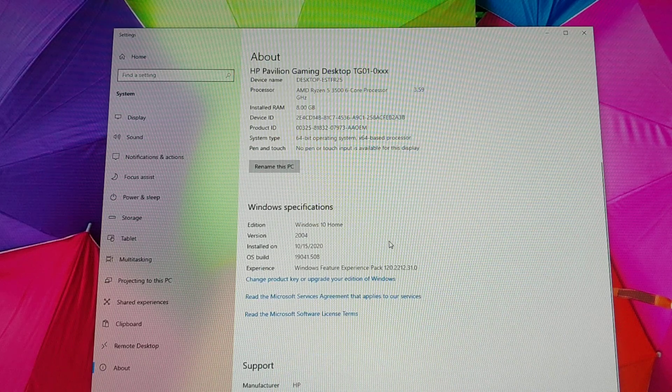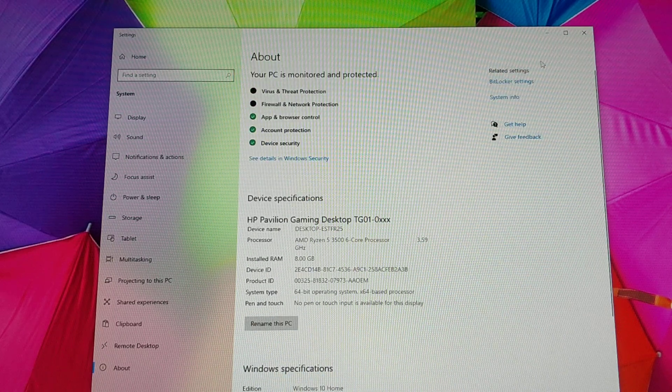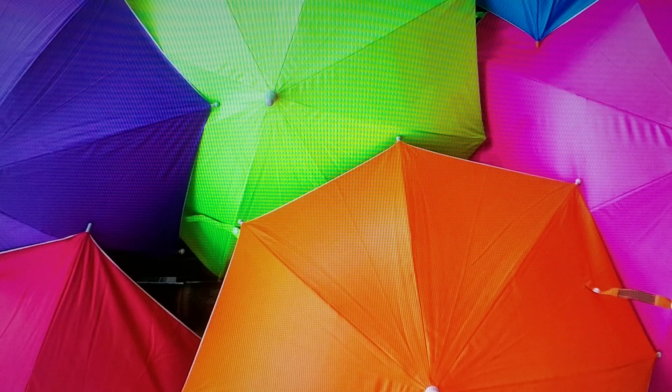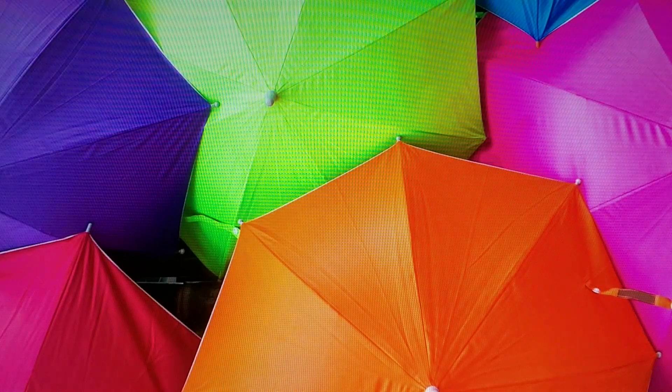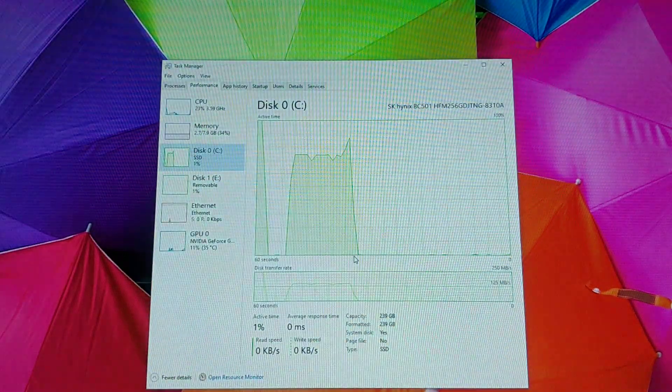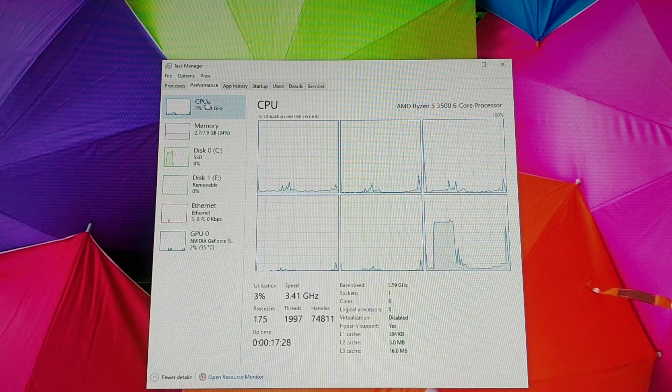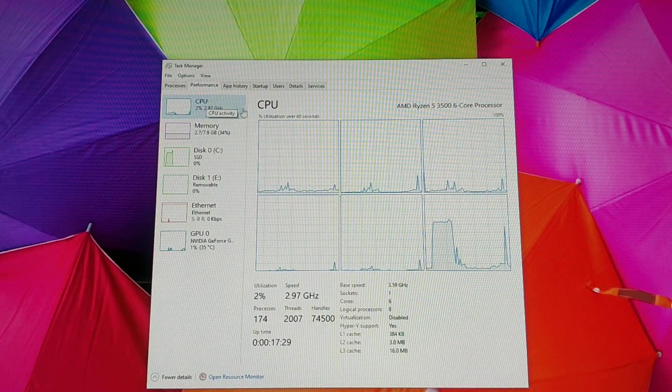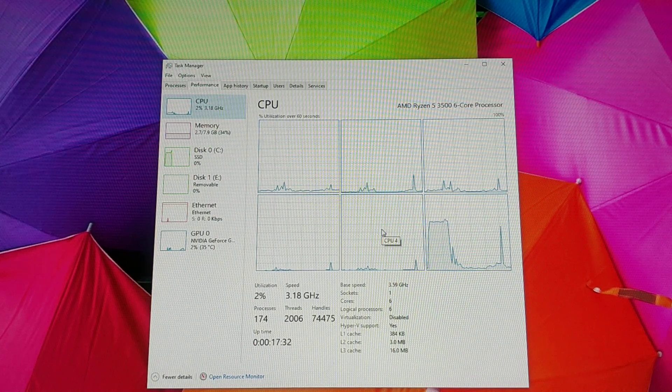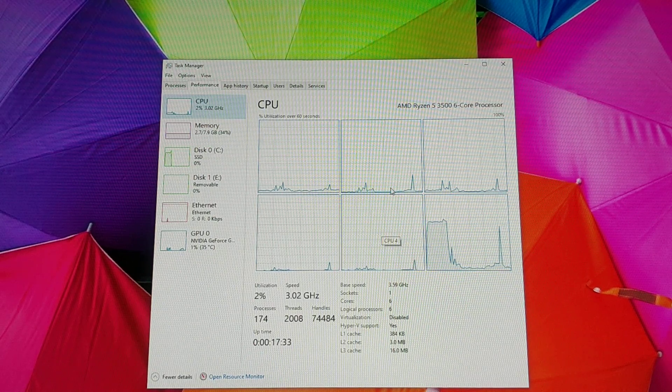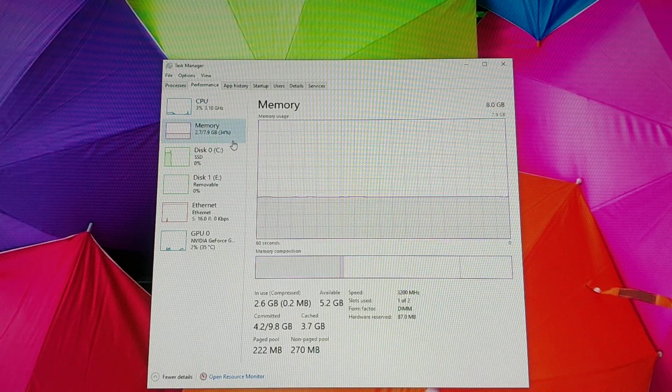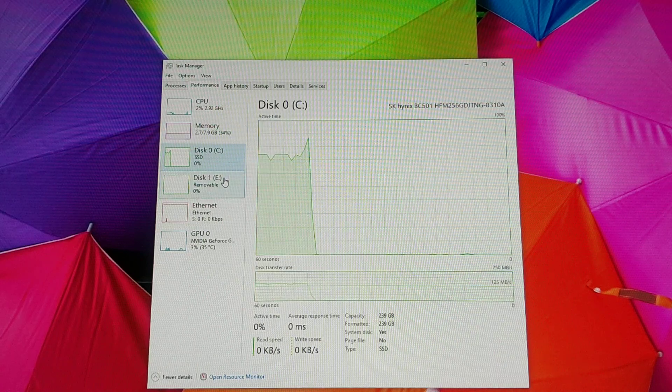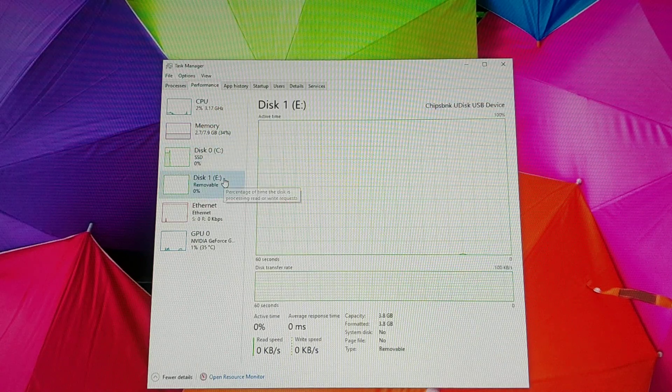This was just factory reset, so let's see. Here's the Task Manager: six cores, memory, hard disk.